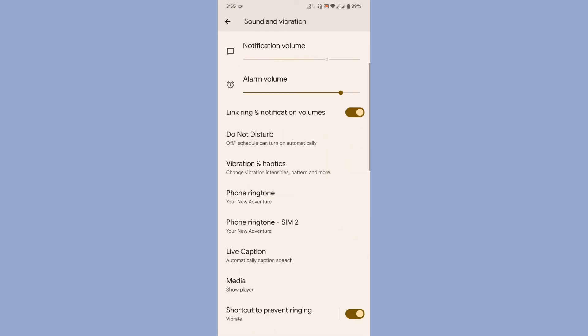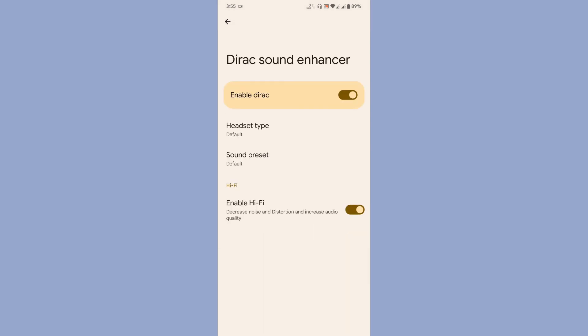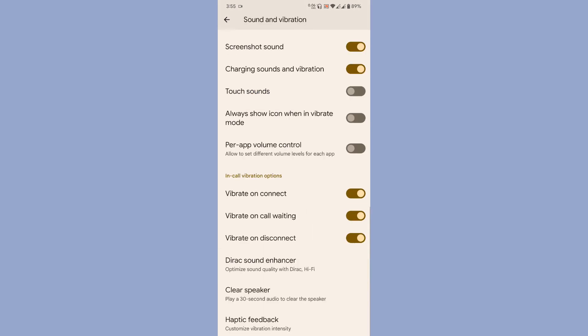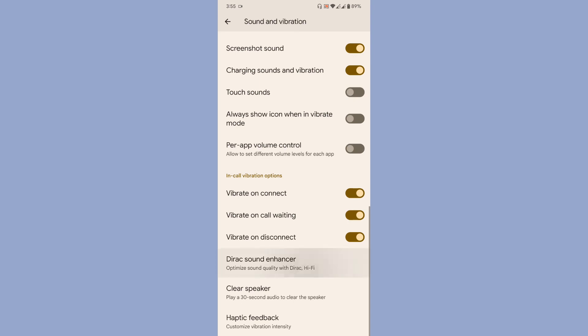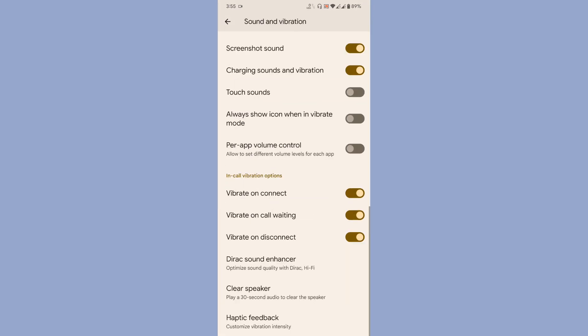Once you come to sound and vibration, you'll get the Dirac sound enhancer, clear speaker, haptic feedback, and stuff like that.